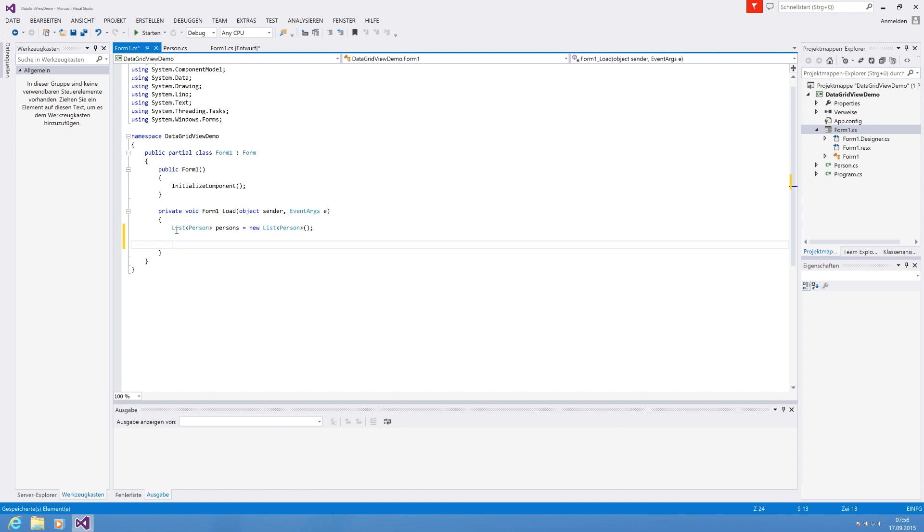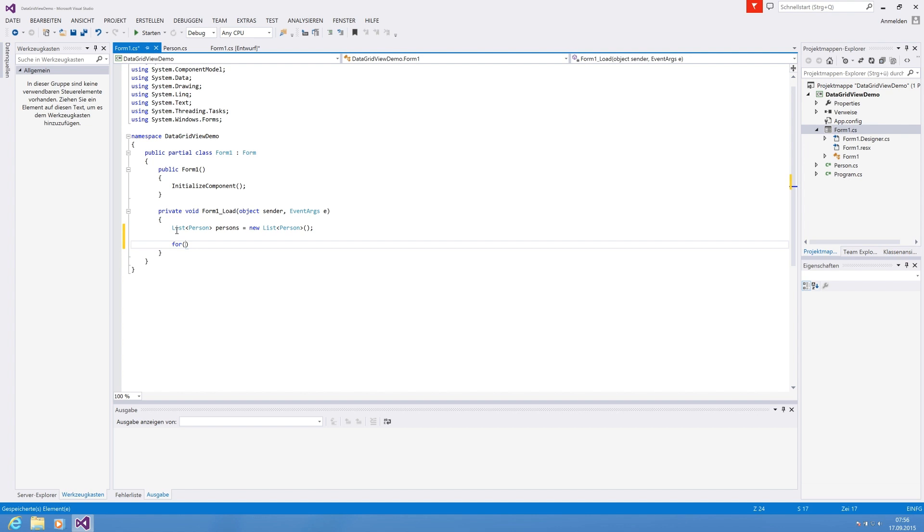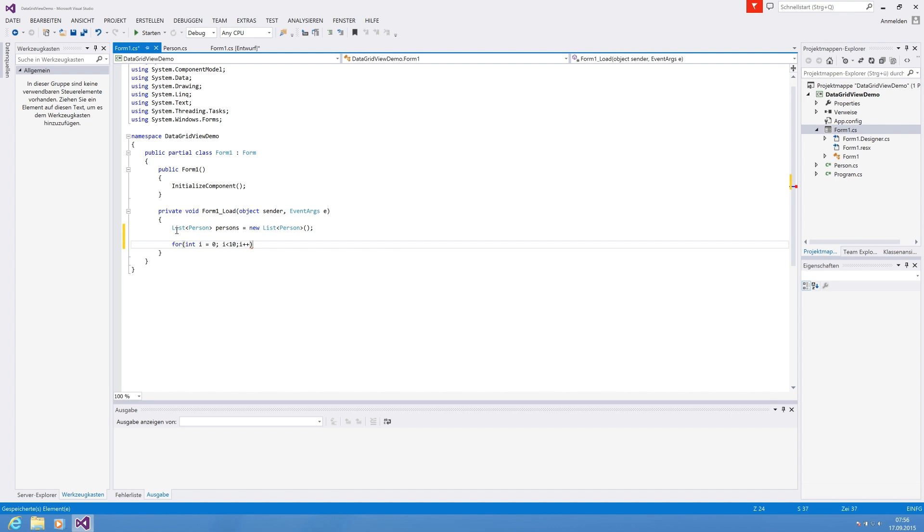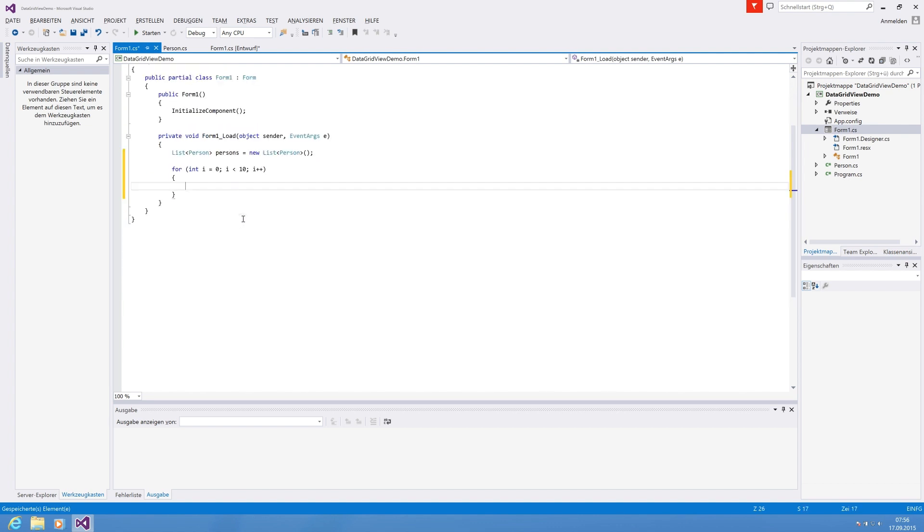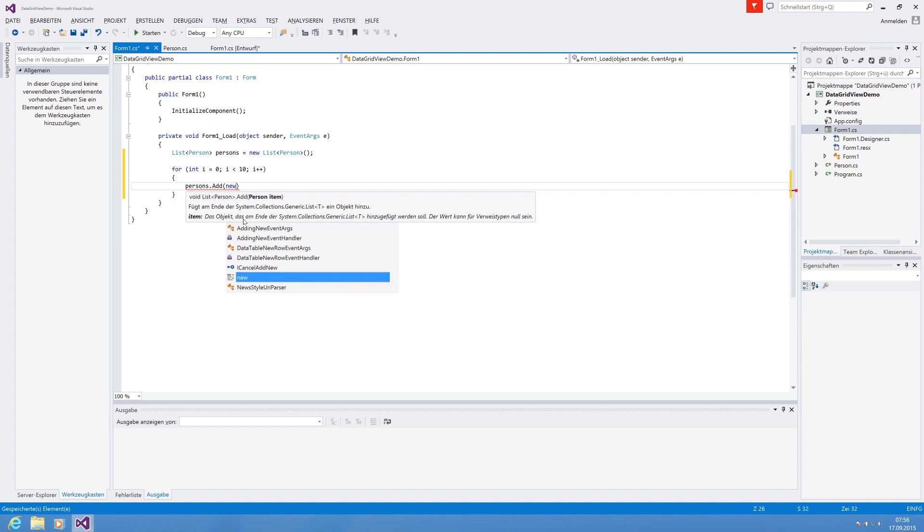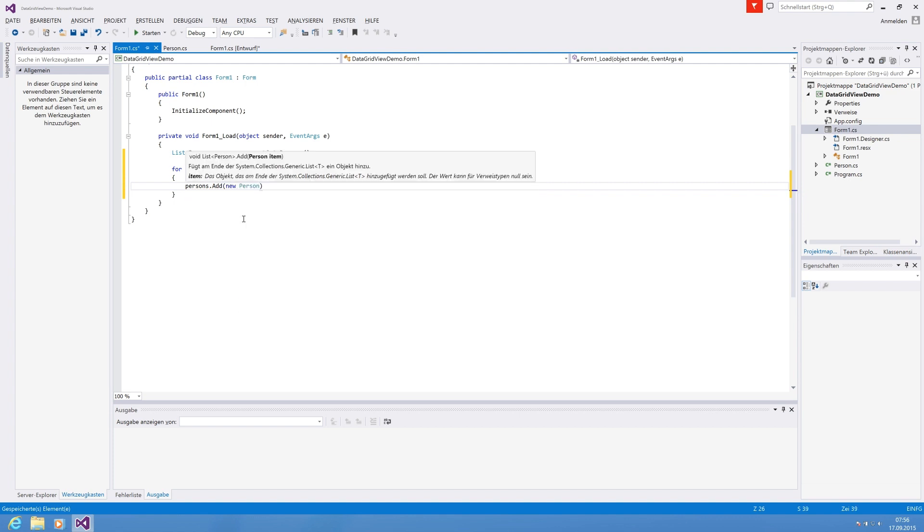And now we are filling the list up. For demo we're going to use a for loop and iterate, i smaller than 10, i plus plus. And in this iteration we're filling up our persons list. So we say persons.Add and then we can write it in one line, new Person. So we're creating a new person object and we can set the properties like FirstName.